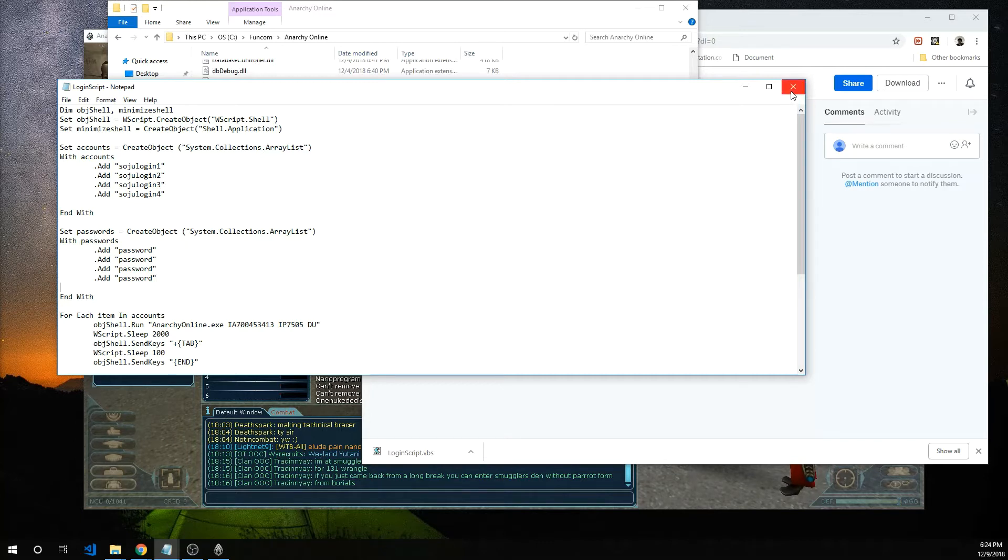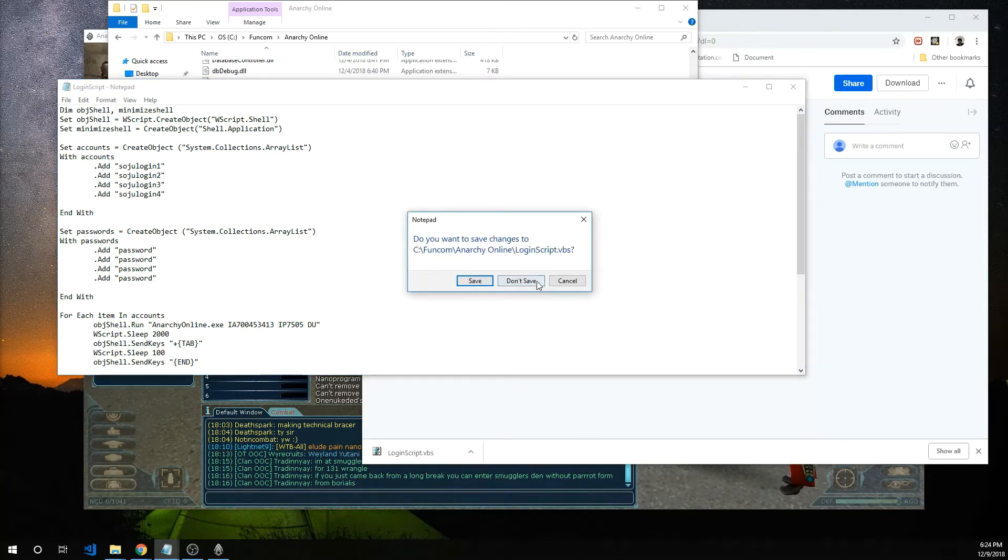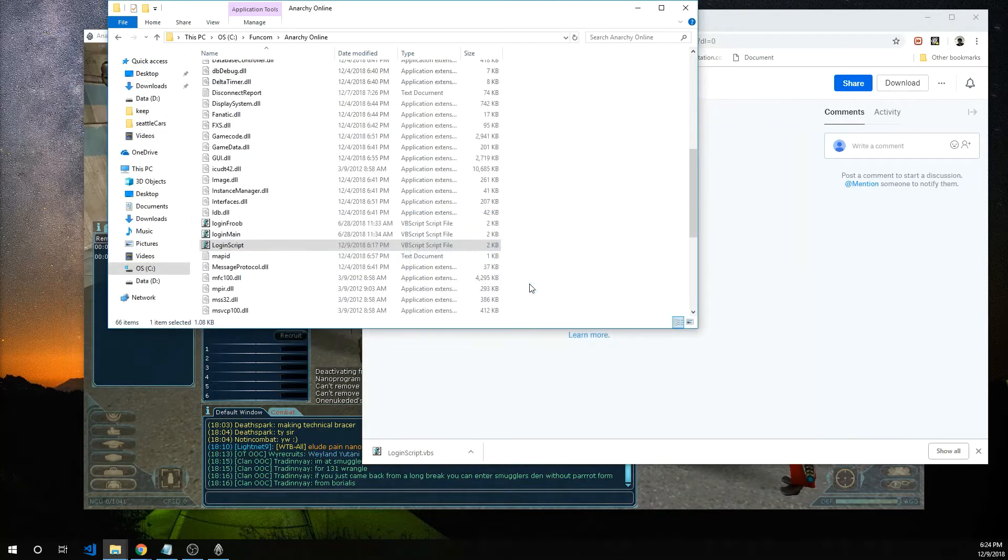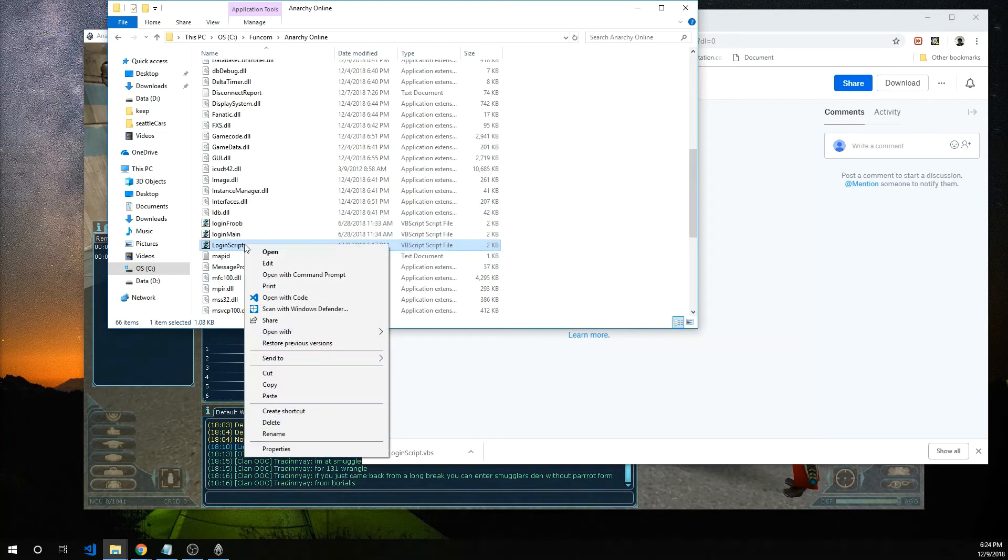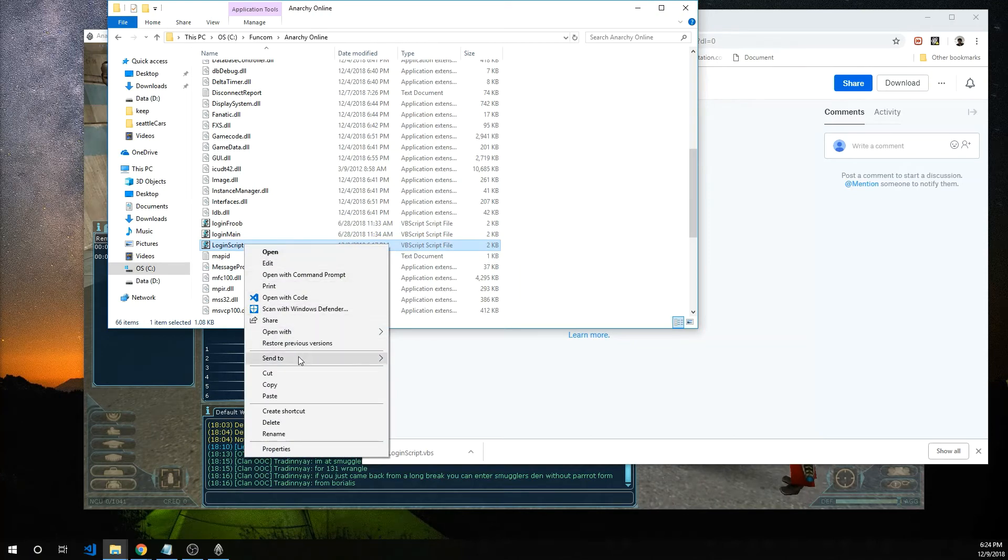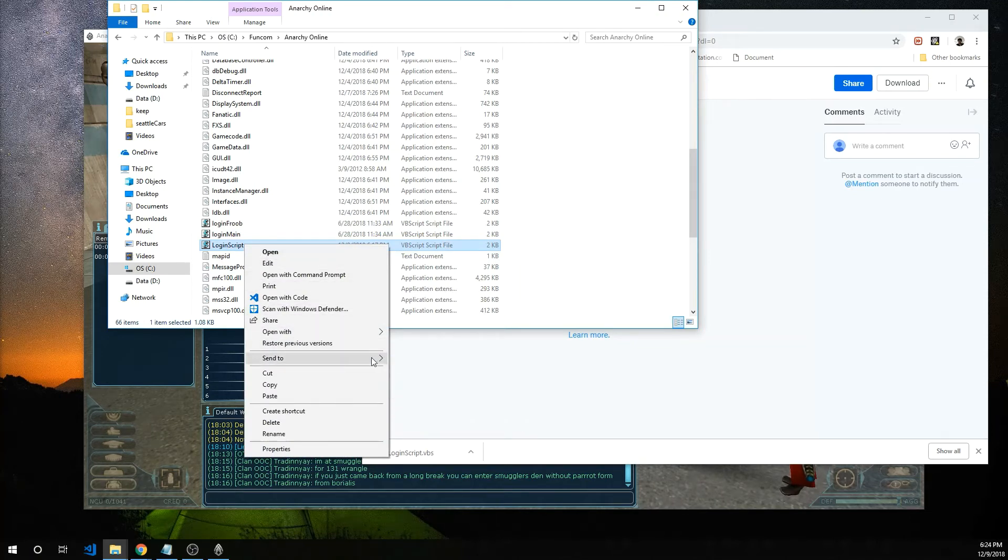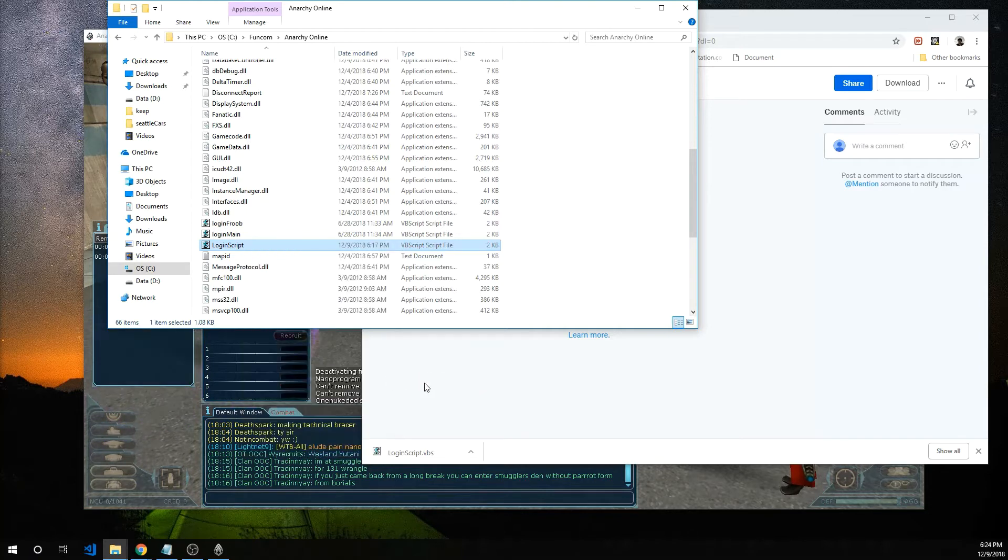I'm not going to save mine because I'm going to use six as a demonstration and the next thing you want to do is right click on login script. Send to and I'm going to send it to the desktop for easy access.